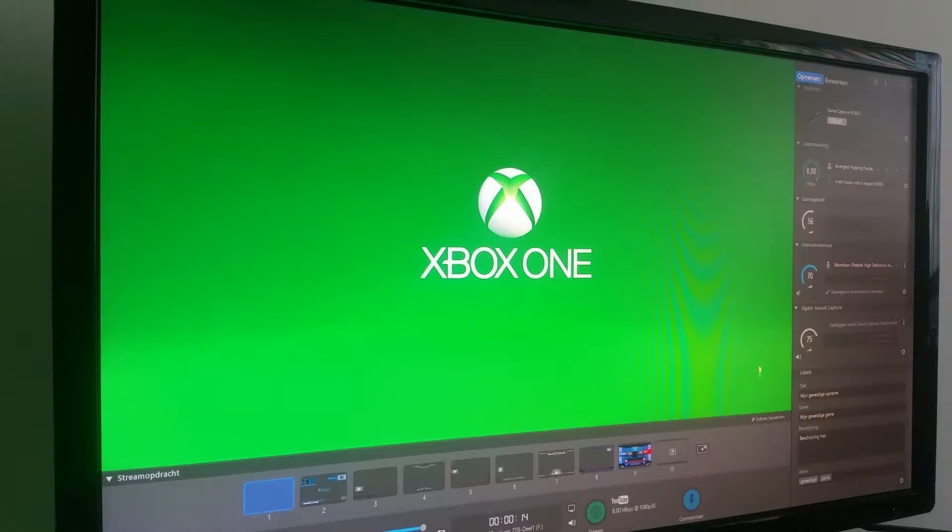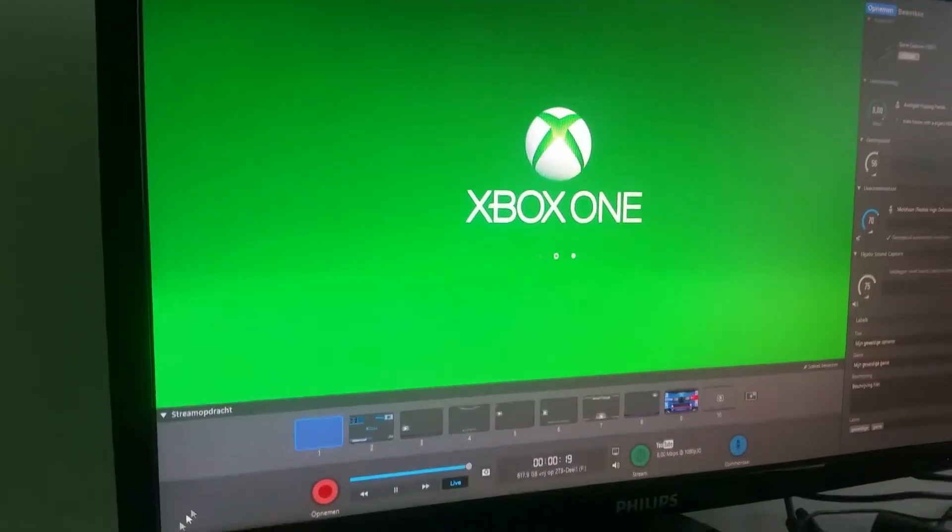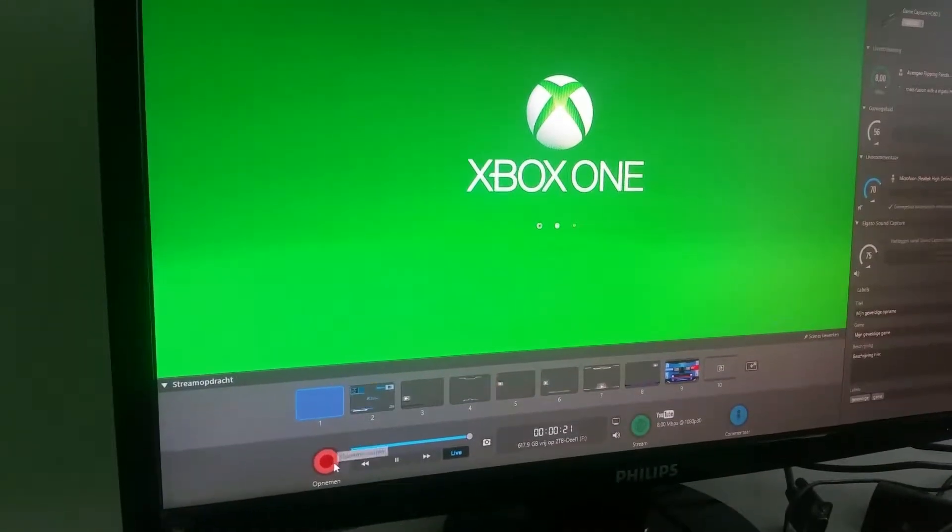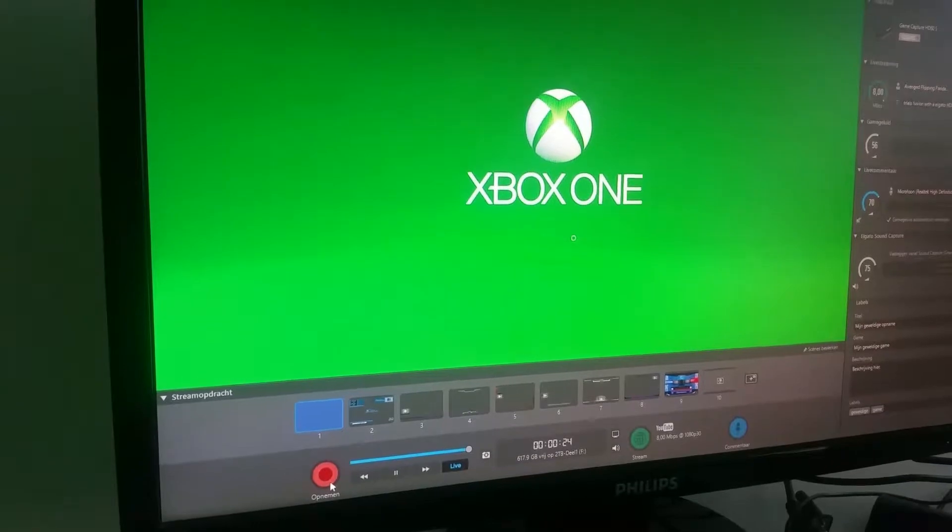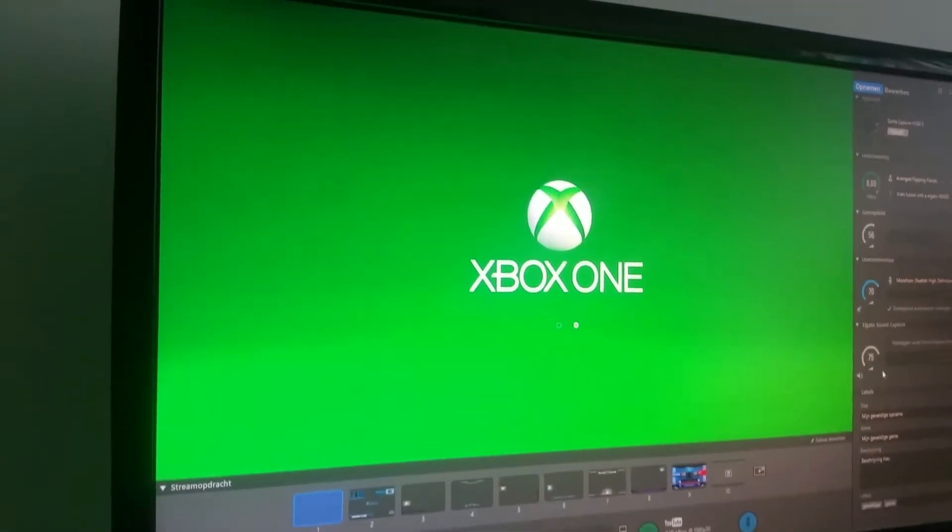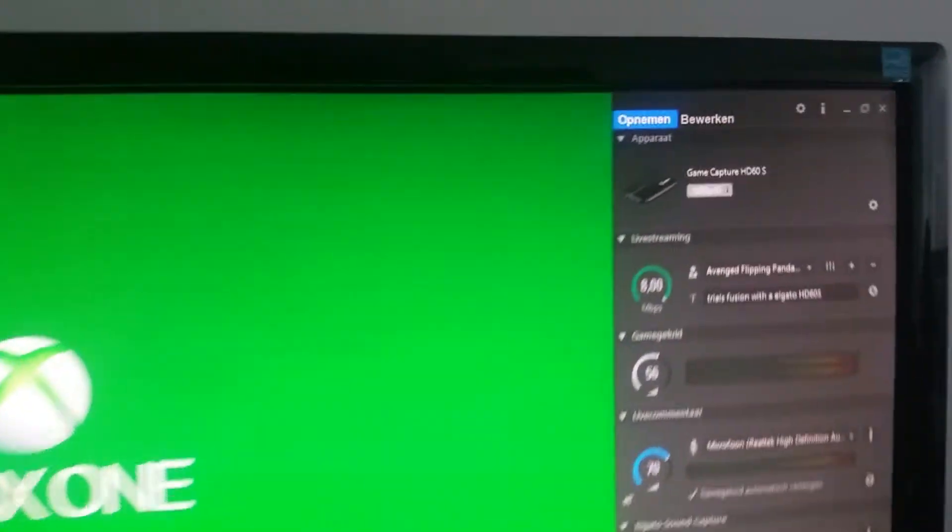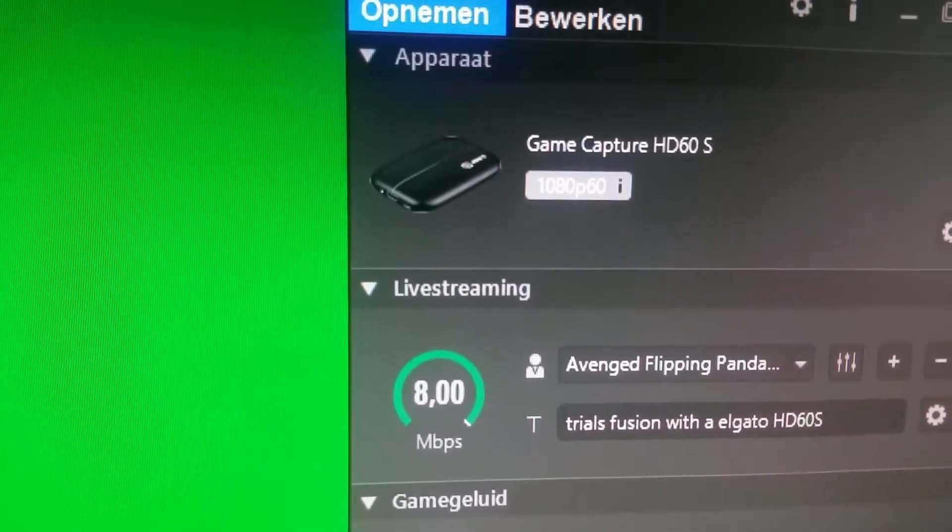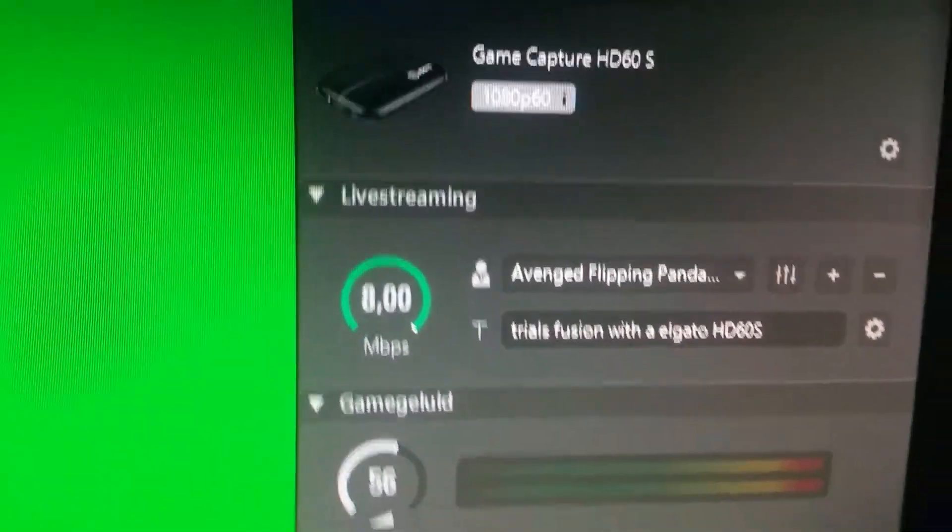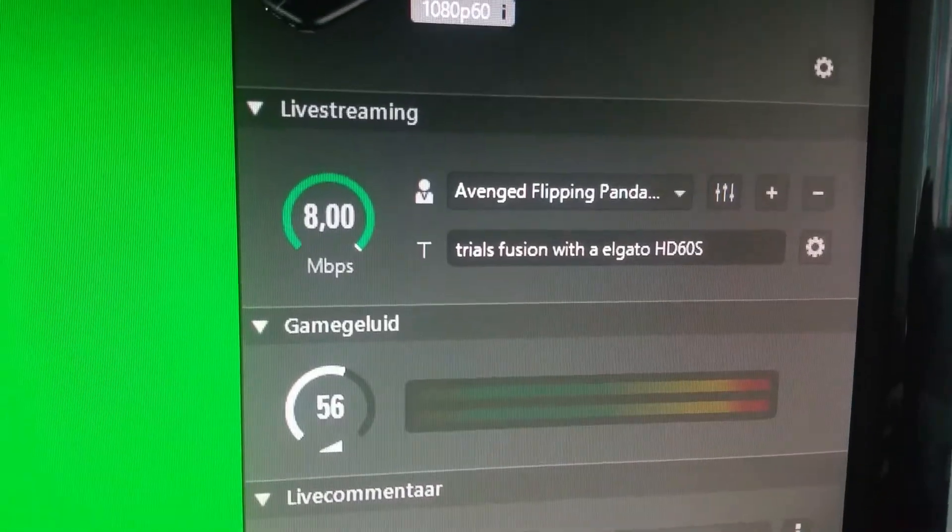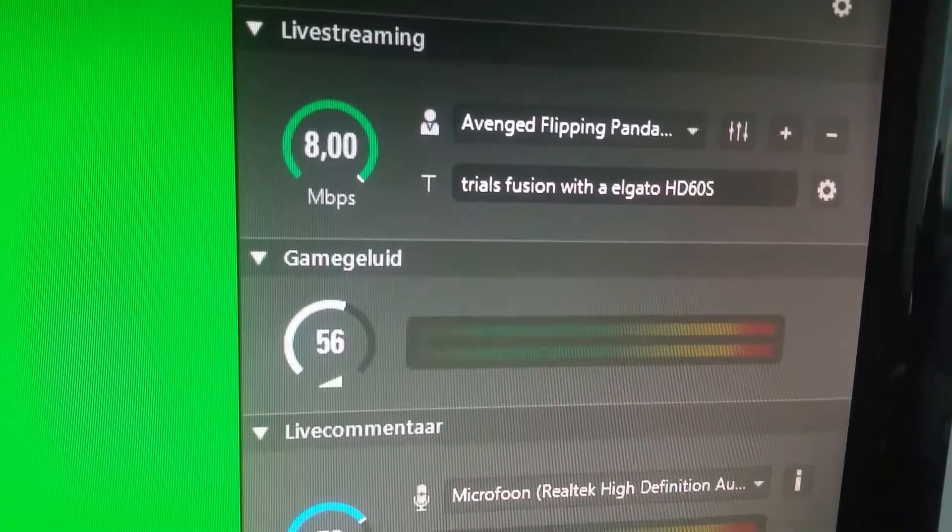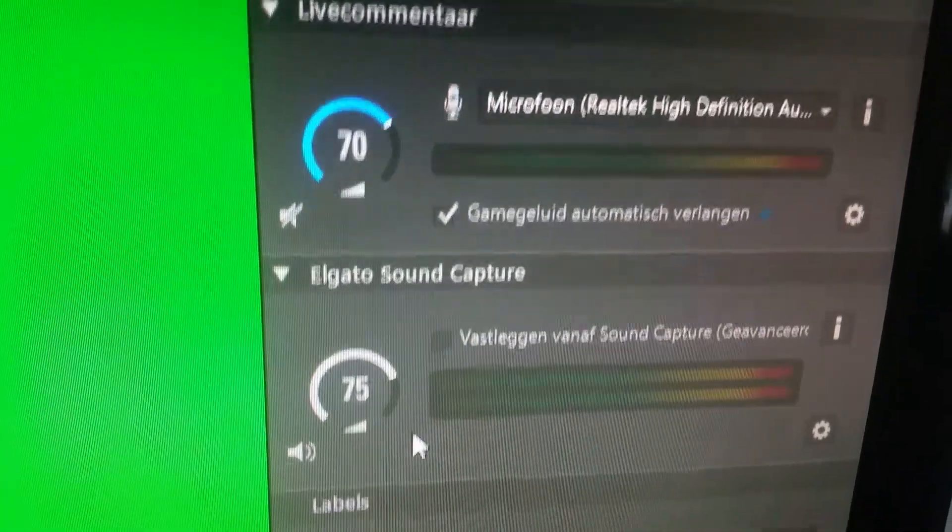There you go. You also hear the sounds on your computer device. And so you can edit, you can record. You have game capture HD60s 1080p 60 frames per second. This is my YouTube channel. And there you have it.